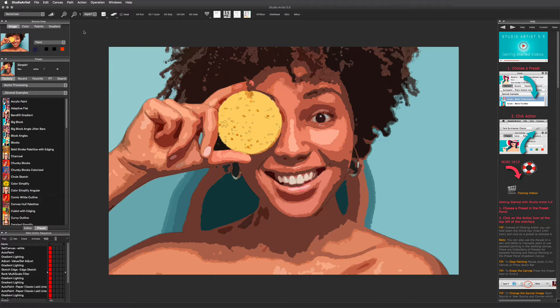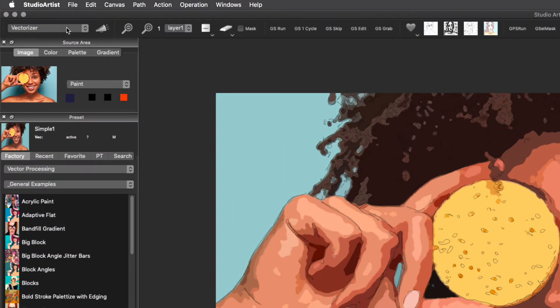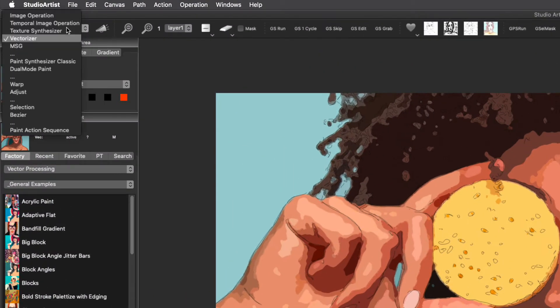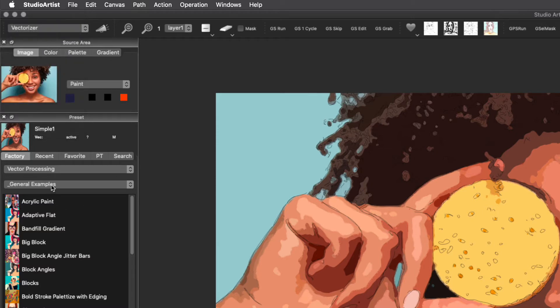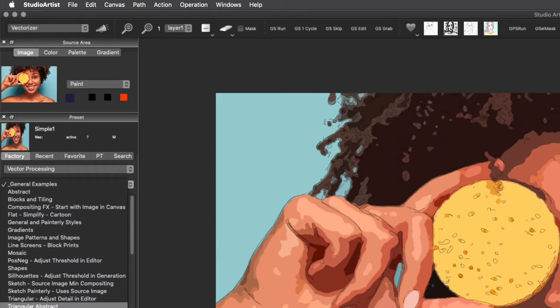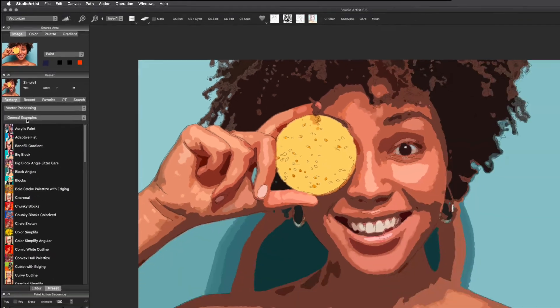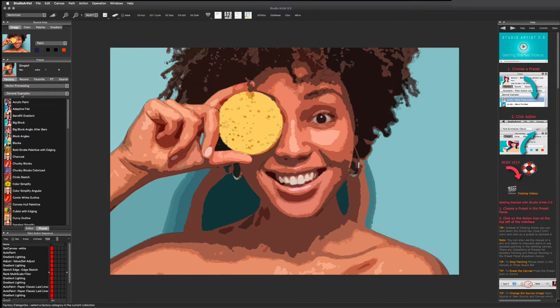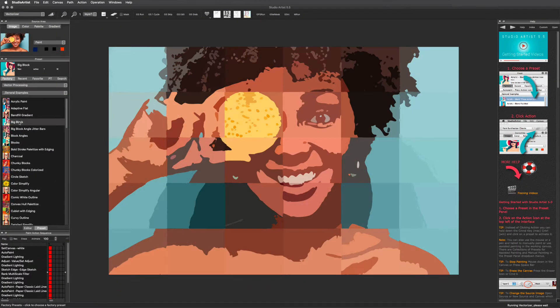To access the Vectorizer, use this pull-down window. As with all Studio Artist modes, there is a preset window with collections and categories. To get started, let's check out some Vectorizer presets.